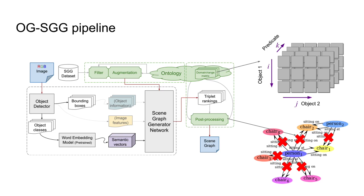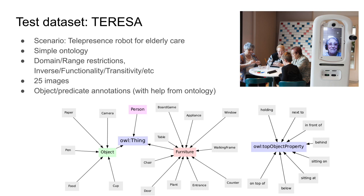The proposed pipeline augments an existing scene graph generation pipeline with several new components: the filtering and augmentation dataset preprocessor, which removes information deemed irrelevant from the training dataset, and the network output post-processor, which is in charge of implementing the axioms defined by the ontology.